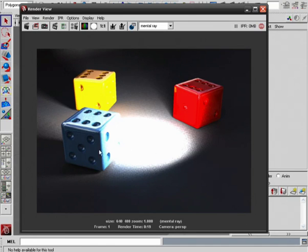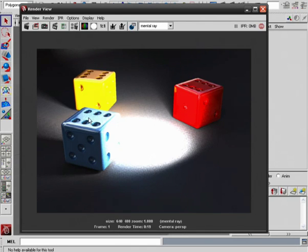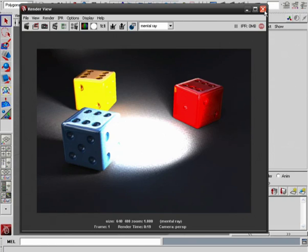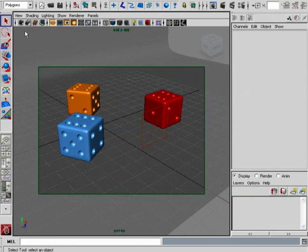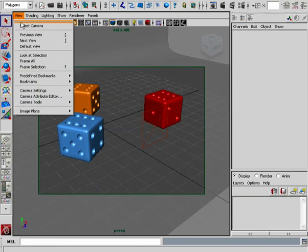However, one of the problems that we did discuss in that lesson is the fact that you do often wind up with these very bright hotspots that are very close to the point of light emission. A good way we can fix this is with the simple lens exposure.